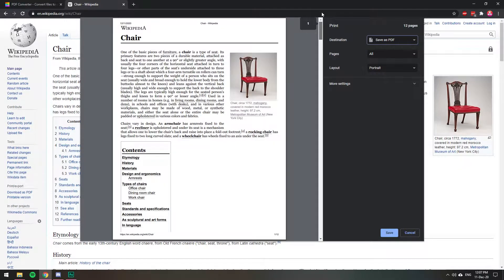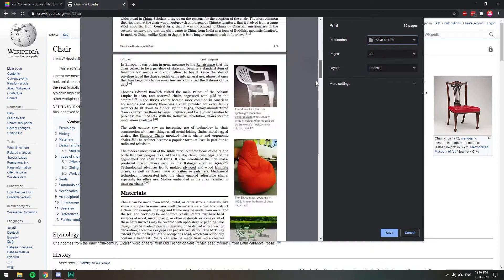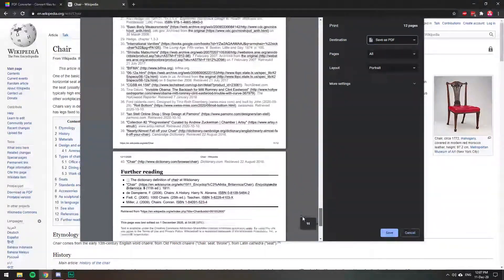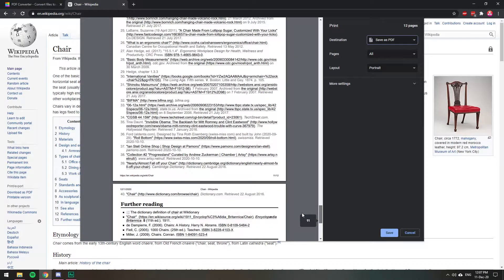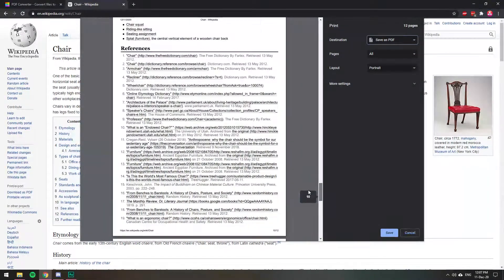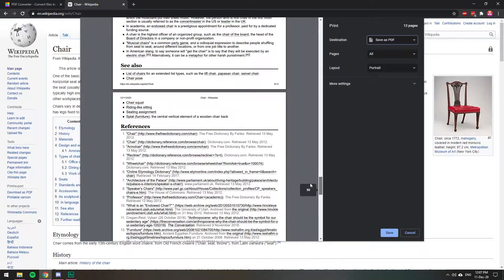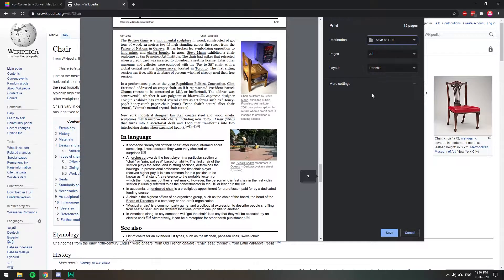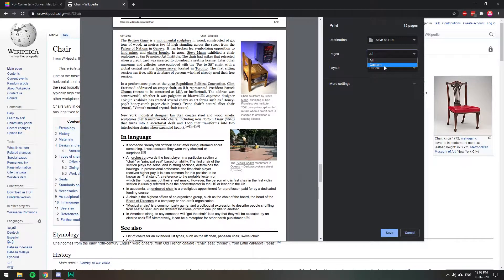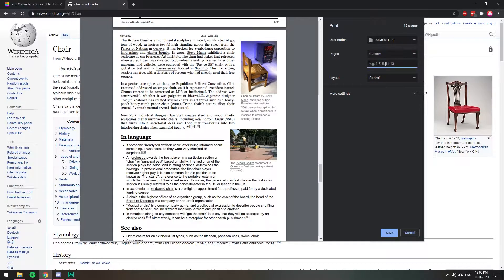So you will be saving the whole document. This is 12 pages and if you want to skip a few, for example, the last two are just references, the last three. If you want to skip those, you can actually click here where it says all or pages and select custom and then you choose the pages from what to what you want to save.